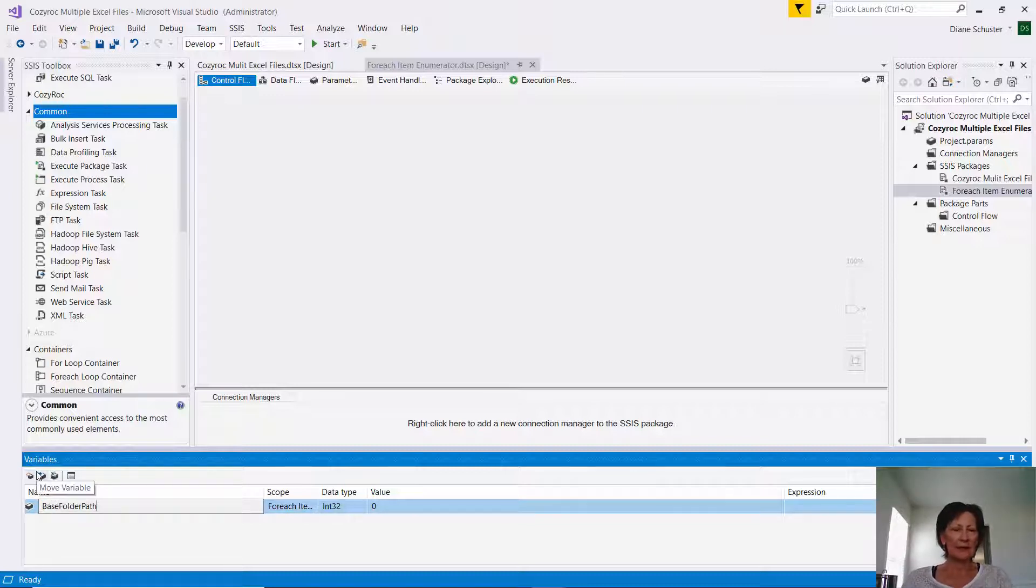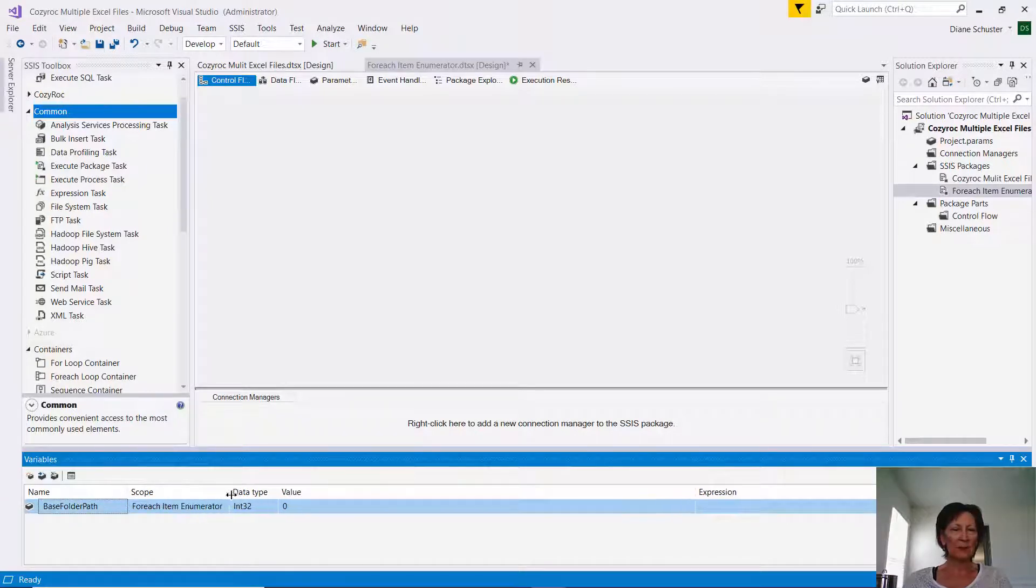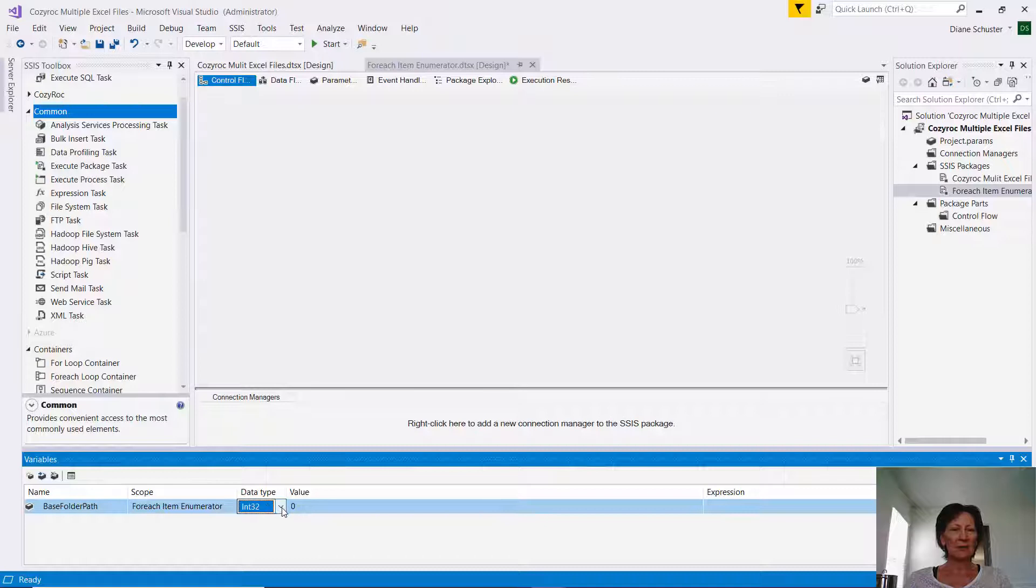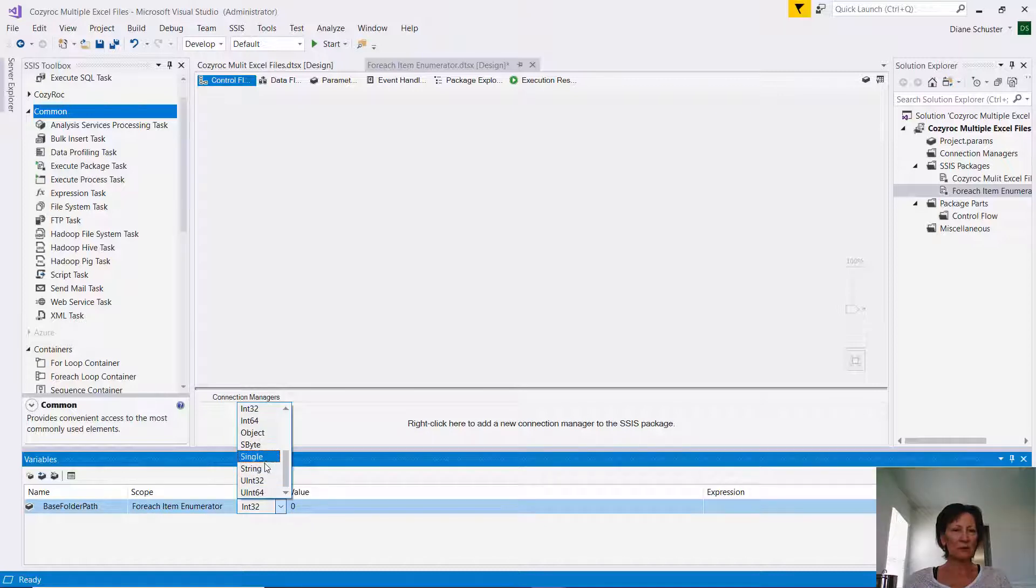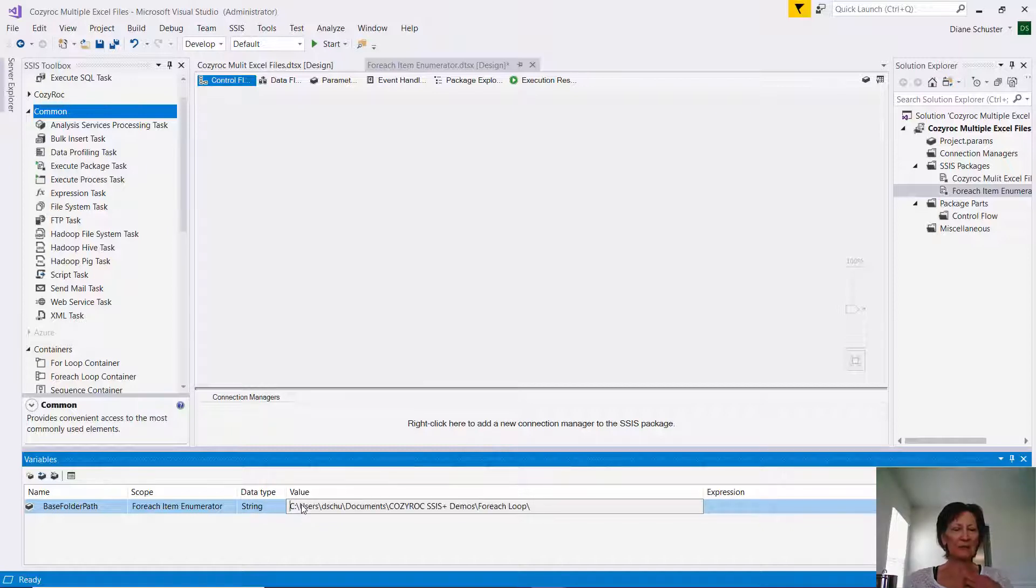Scope is already set to my package. This is the name of my package for each item enumerator. For data type, I'm going to choose string, and then the value is going to be the path where I'll be defining the new folders or creating the new directories.